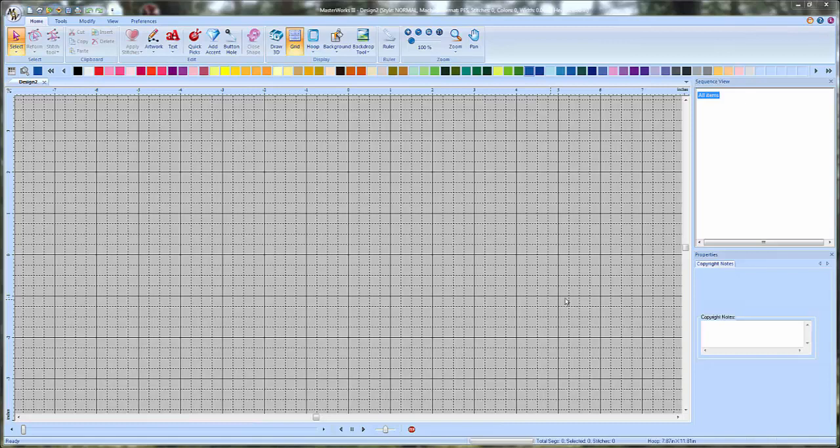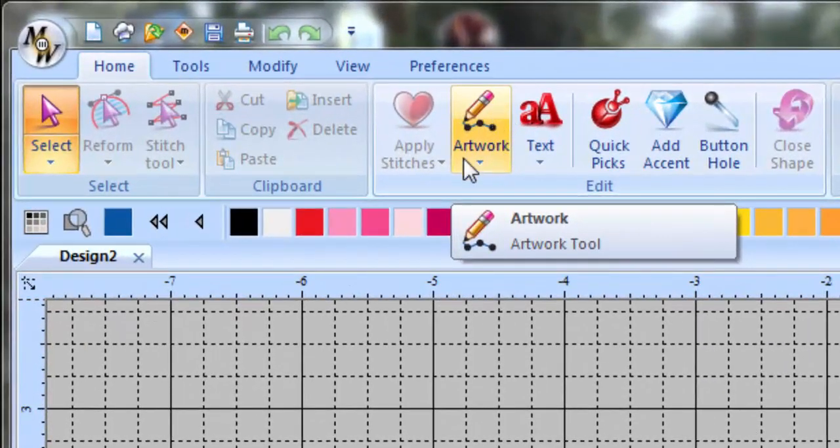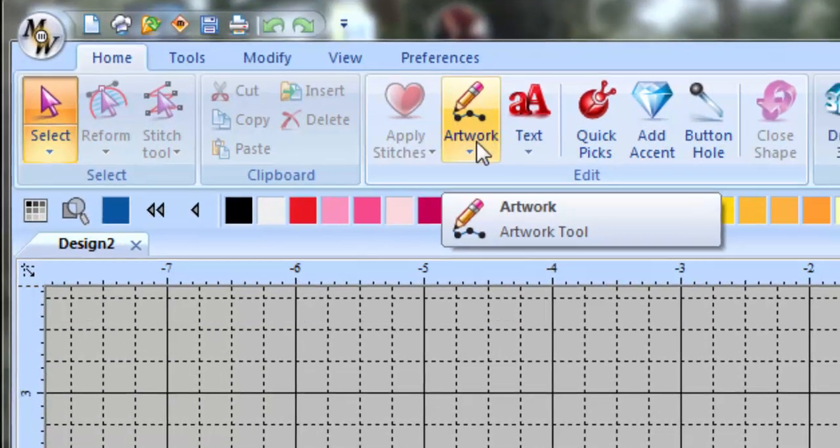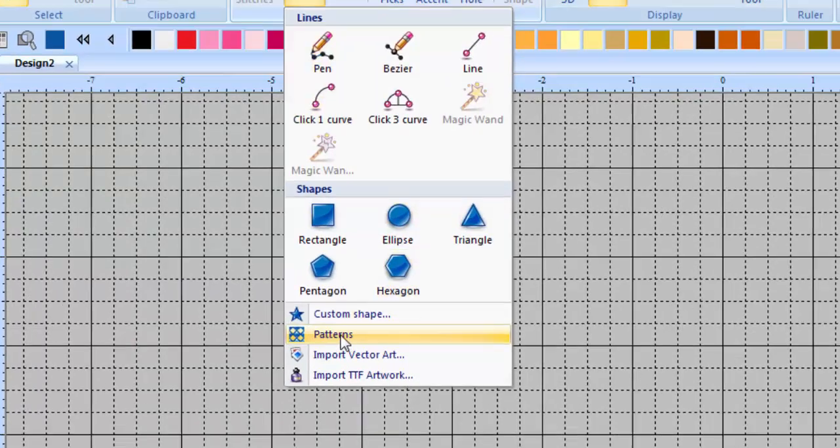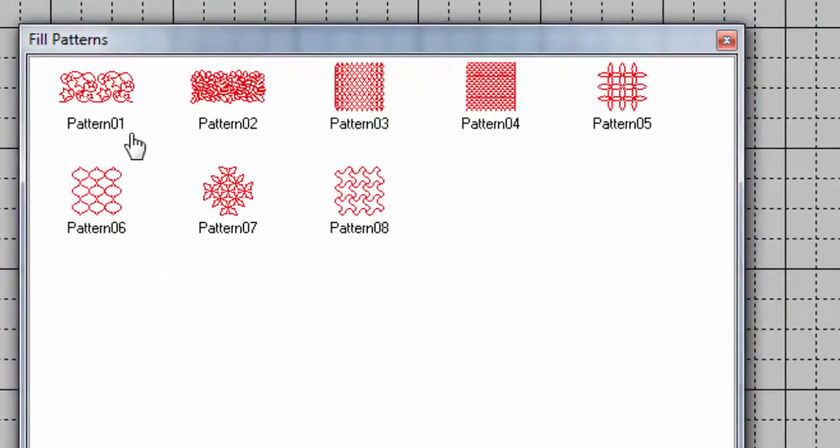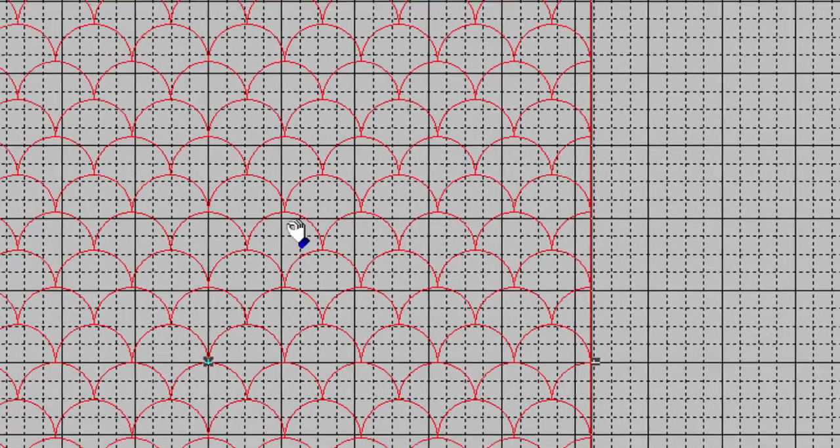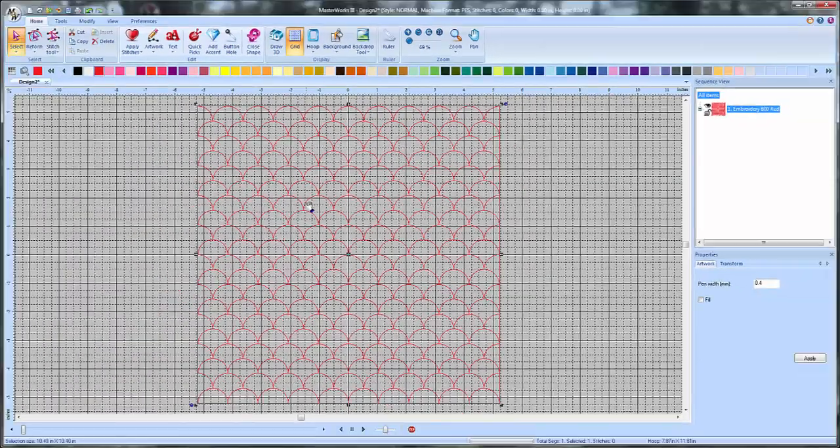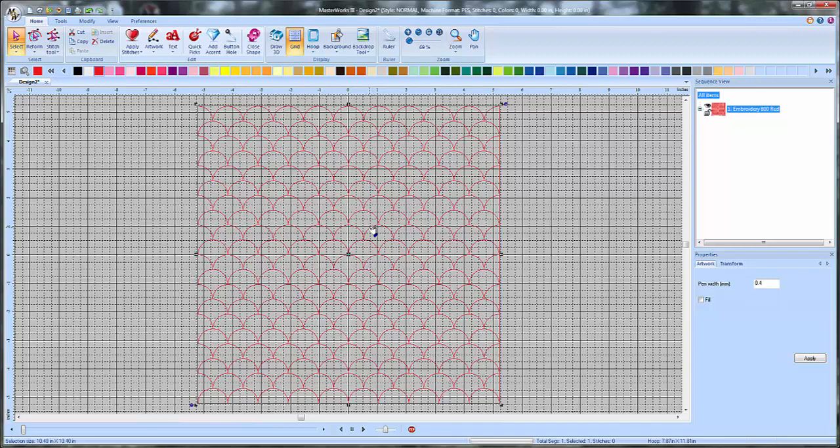Basically what it is is you've got some patterns that are built into the program under your Artwork tab here. So if you click on Artwork, it's got the little pencil with the dots. We click on that and we go down to here where it says Patterns. If you click on Patterns we have these eight different patterns to choose from. I'm just going to pick one of them. Let's say this one. This has got the scallops. So this pattern using the specialty fill can be fit to any shape that I want to throw on top of it.